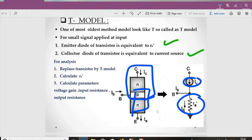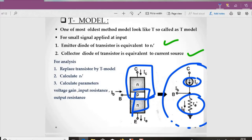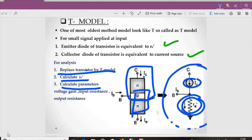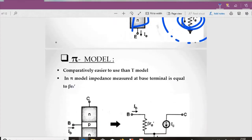When using the T-model in AC analysis, the entire amplifying circuit is converted to an AC equivalent circuit and the transistor is replaced by this equivalent. The steps are: first, replace the transistor by the T-model; second, calculate re', which is the most important unknown value; third, calculate the required parameters — voltage gain, input resistance, and output resistance. This gives the overall AC analysis.